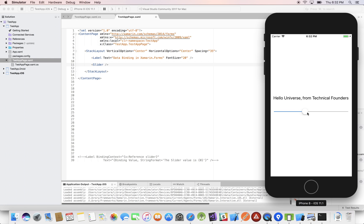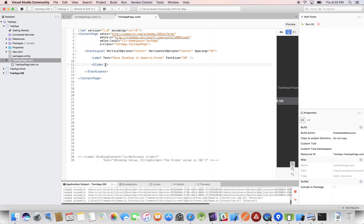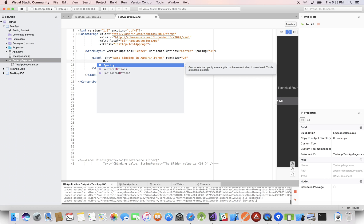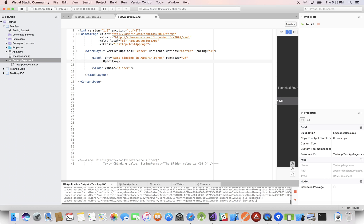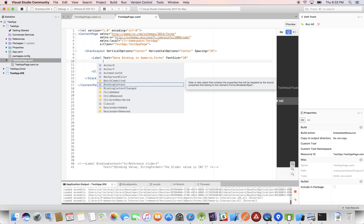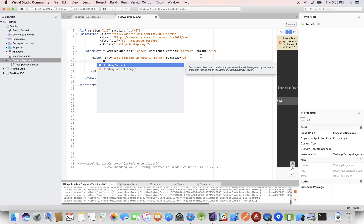The slider has a Value property — as you slide it, that value is increasing. First, let's give the slider a name using X:Name in XAML and call it 'slider', so the label knows which object it is binding to. Now, in the label we need something called a BindingContext. Most objects in Xamarin Forms have a BindingContext property.